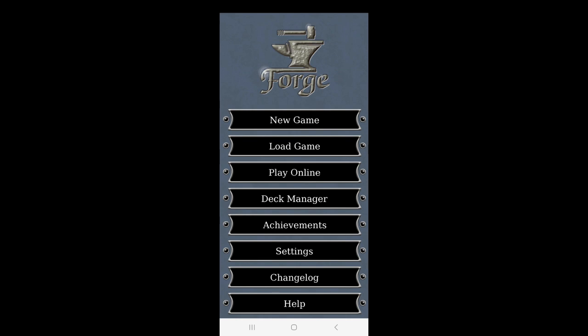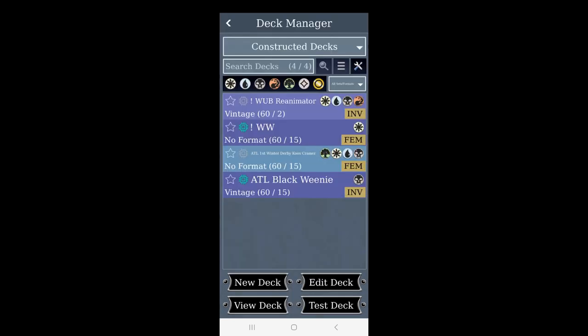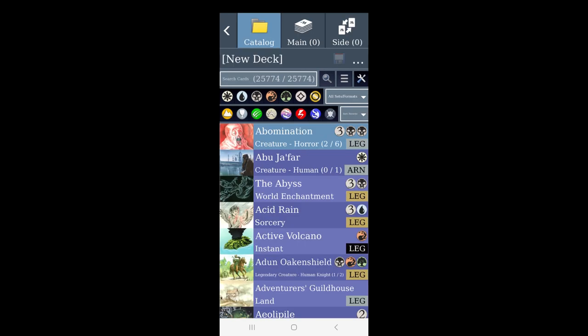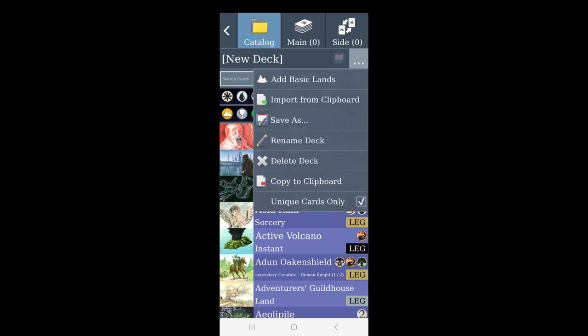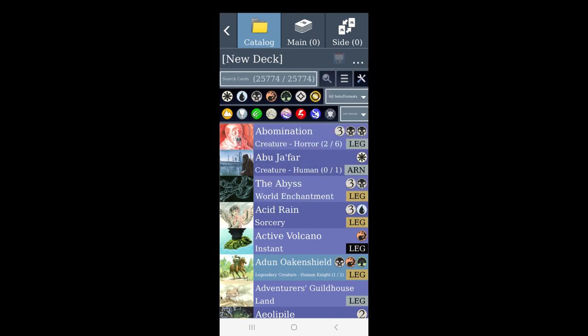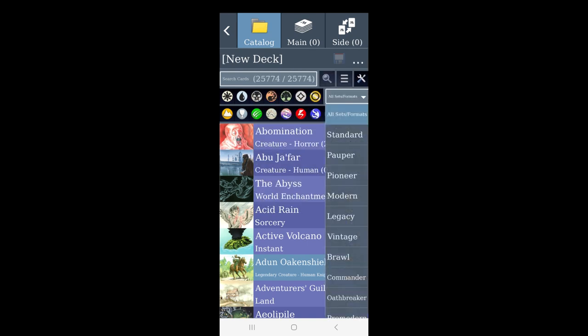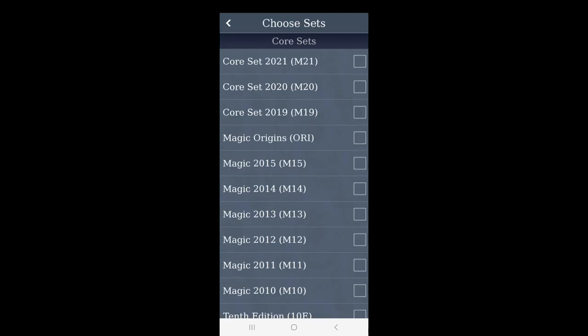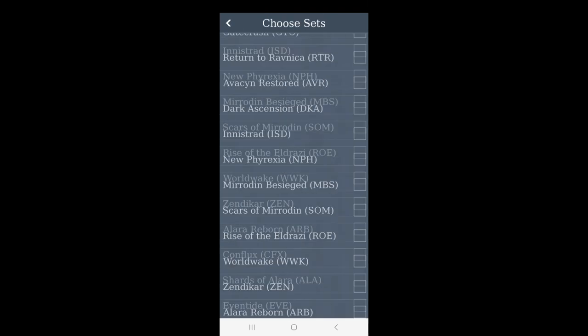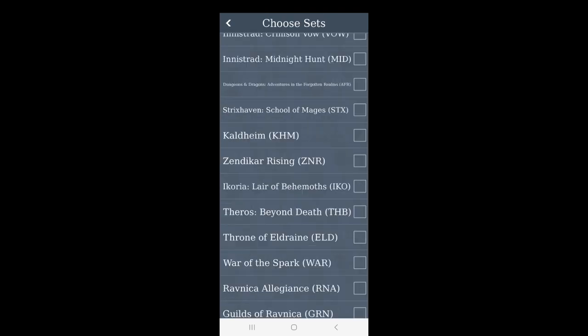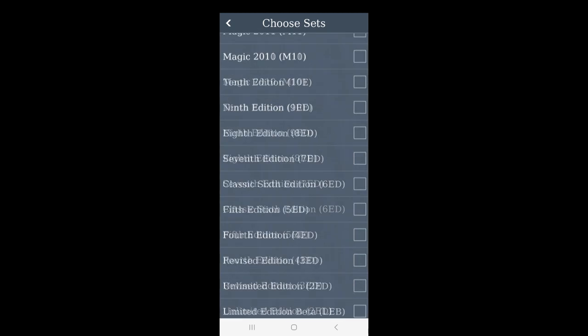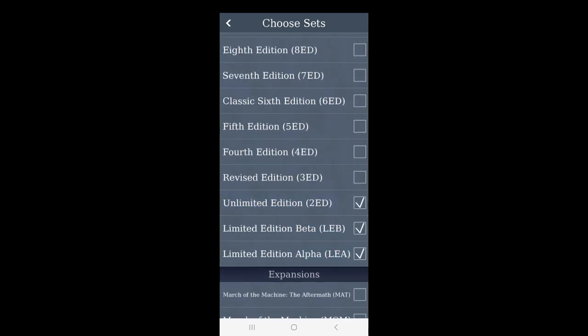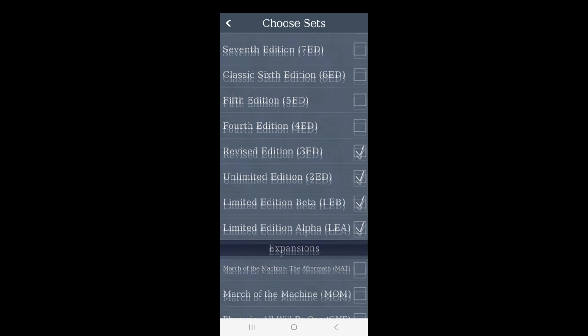After we have most importantly chosen original art and then restarted this app, we go to deck manager. Let's imagine that we have no custom decks, and here we press unique cards only. Then here you have got this all sets formats, and you scroll down and you just say choose card sets. First of all we've got the core sets, and in the core sets for example we want to have limited edition, beta, revised, and unlimited.